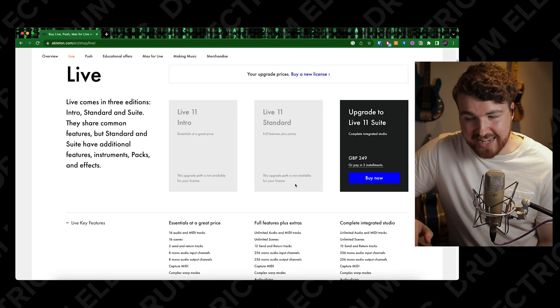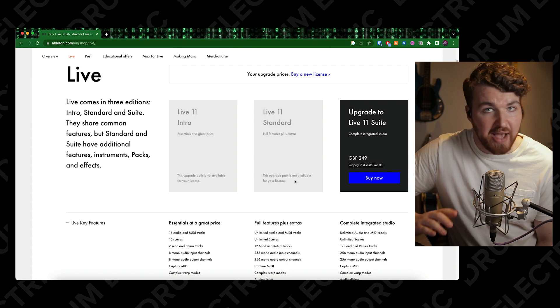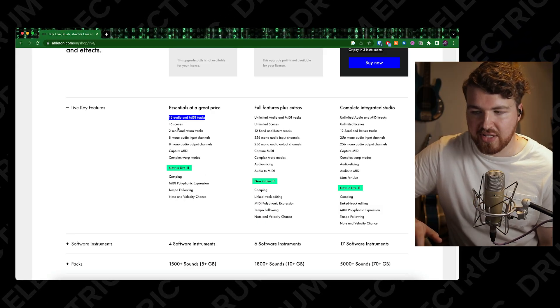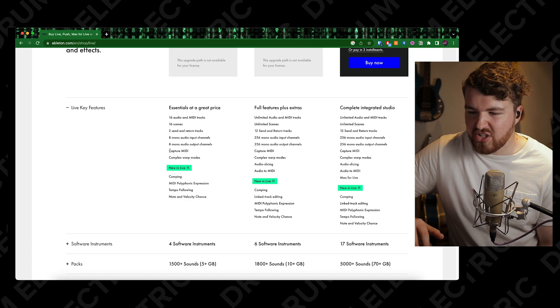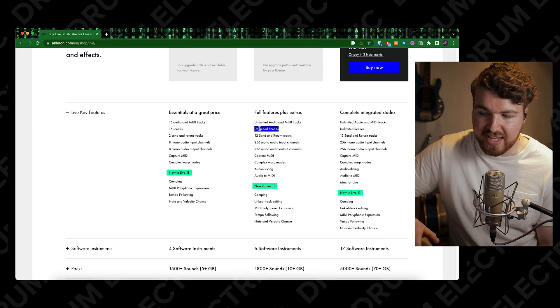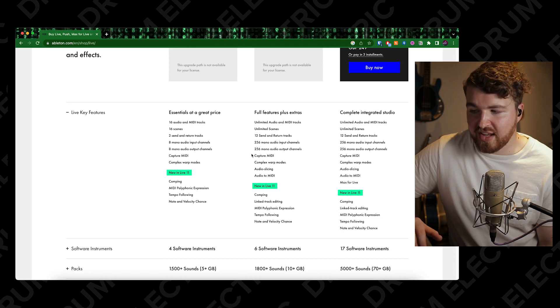I have Standard because I only use Ableton for backing tracks live. The reason I went for Standard rather than Intro is because if you scroll down, you can see you're limited to 16 audio MIDI tracks and 16 scenes. I just wanted unlimited audio MIDI tracks and unlimited scenes - that is a huge step up from Intro and it just made me feel safer.